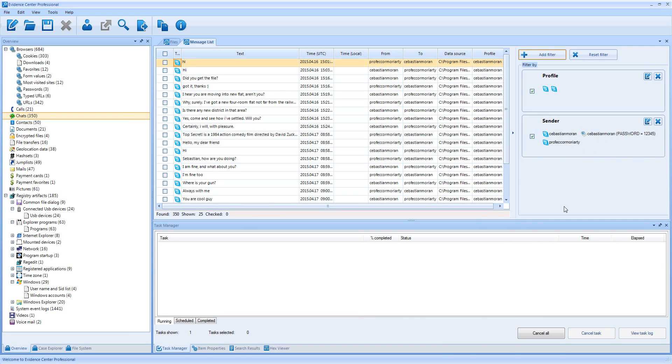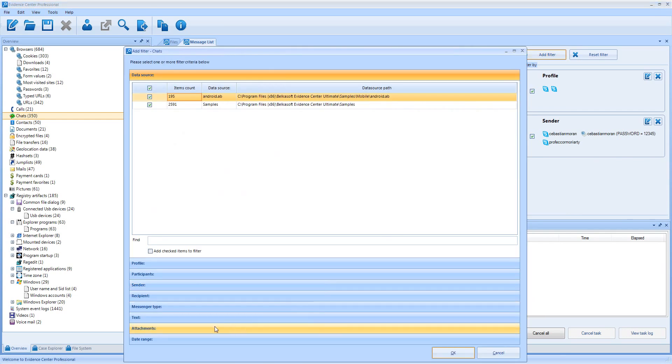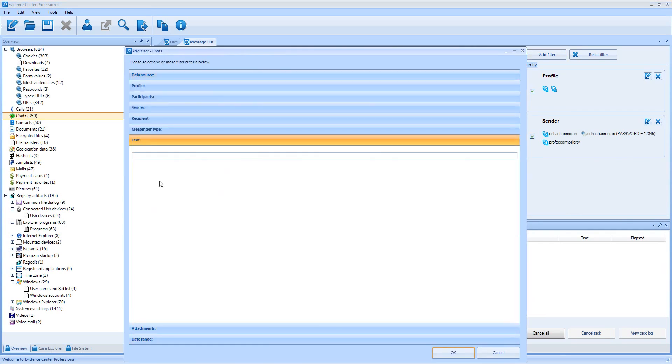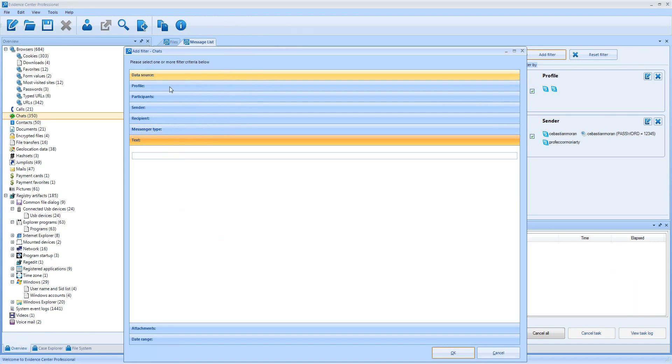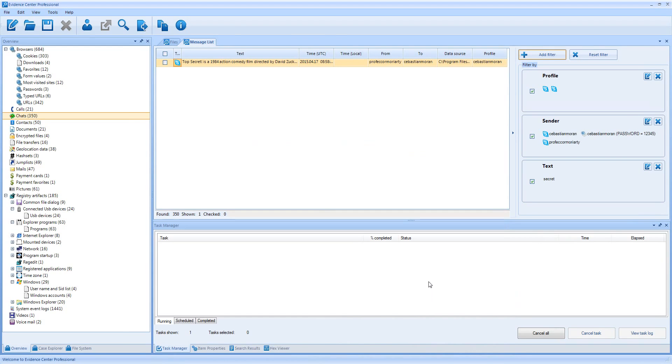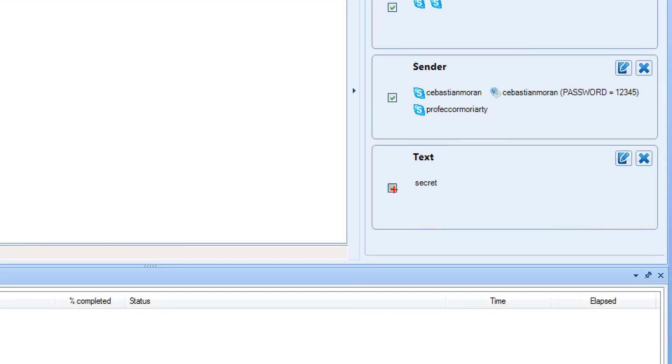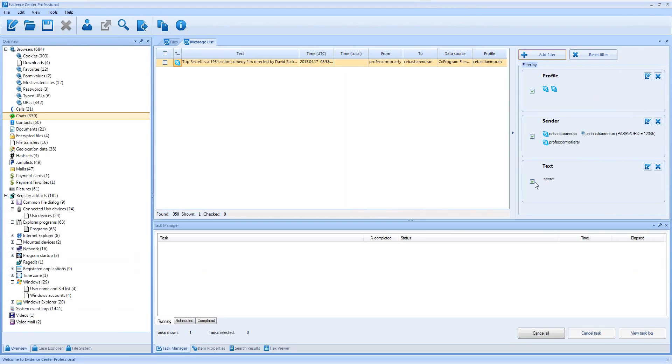Let me also filter by another criterion: text. As I am looking for some secret conversations, I enter secret here. There is just one single chat filtered out, so I'd like to change my mind and disable filter by text. How do I do that without deleting it? For this, there is a checkbox at the filter panel which temporarily switches selected filter off, which is handy when you are playing with multiple filters.